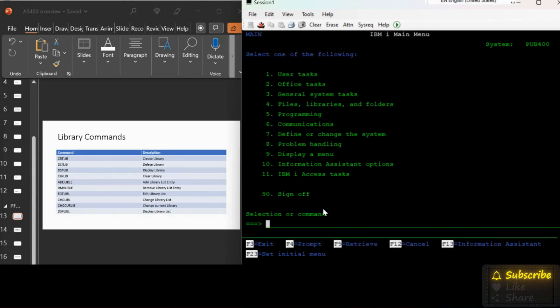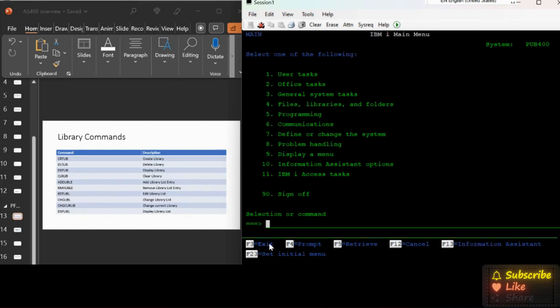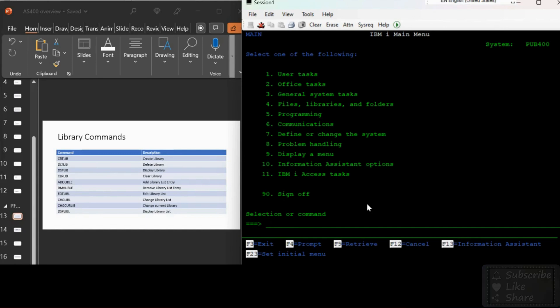Then CLRLIB to clear, which means remove all the content from the library. Why do we need this command? In real time we may use multiple libraries and eventually adds up and takes the storage space.